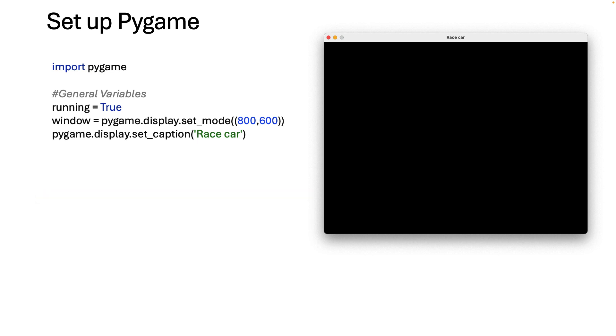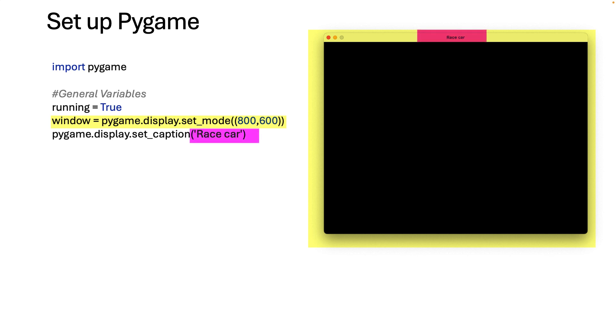So we've got some general variables: running equals true, we're just going to use that in the main game loop. Windows equals pygame.display 800 by 600, that is going to make the size of the window for you. And finally the caption which is race car because that's the kind of game we're making. And today we're just going to draw the sprites but I want you to get some ideas as to what concepts we're going to go through.